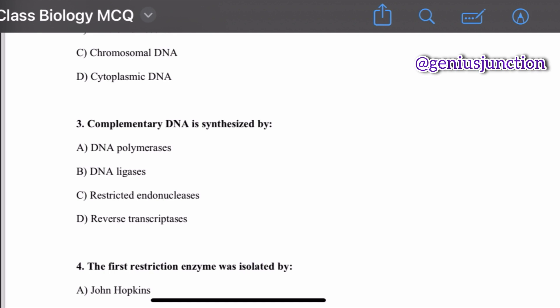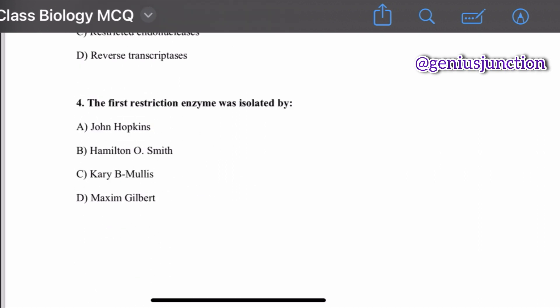Question number three: complementary DNA is synthesized by — options are DNA polymerase, DNA lycase, restriction endonucleases, and reverse transcriptase. The right option is reverse transcriptase. Complementary DNA is synthesized by reverse transcriptase. Question number four: the first restriction enzyme was isolated by — options are John Hopkins, Hamilton O. Smith, Carrie Mullis, and Maxim Gilbert. The right option is Hamilton O. Smith.